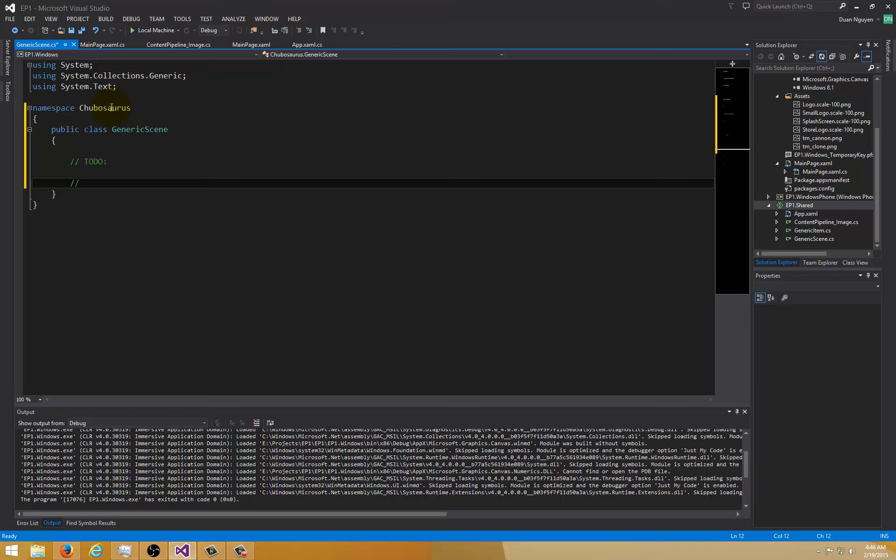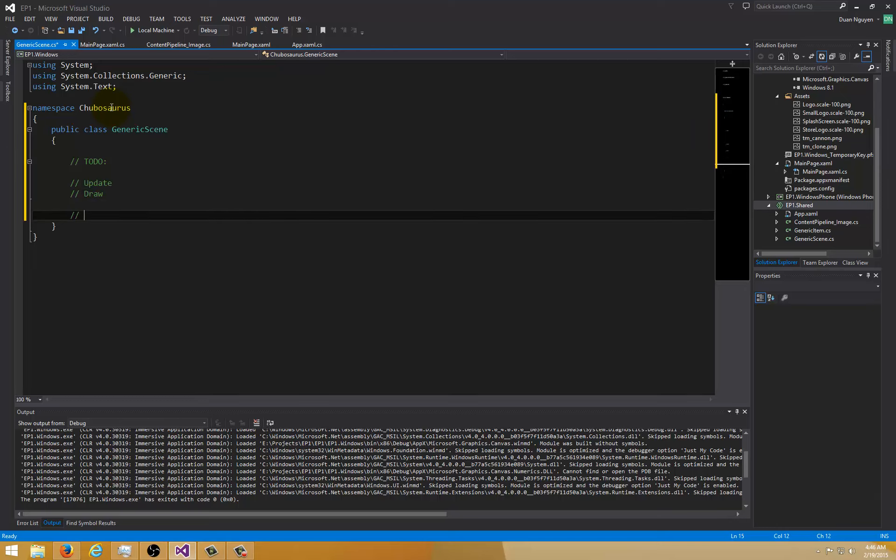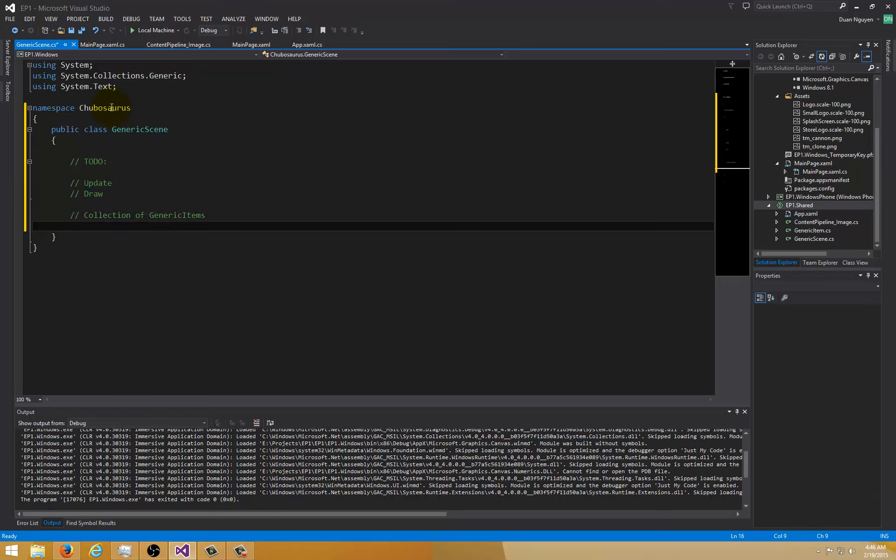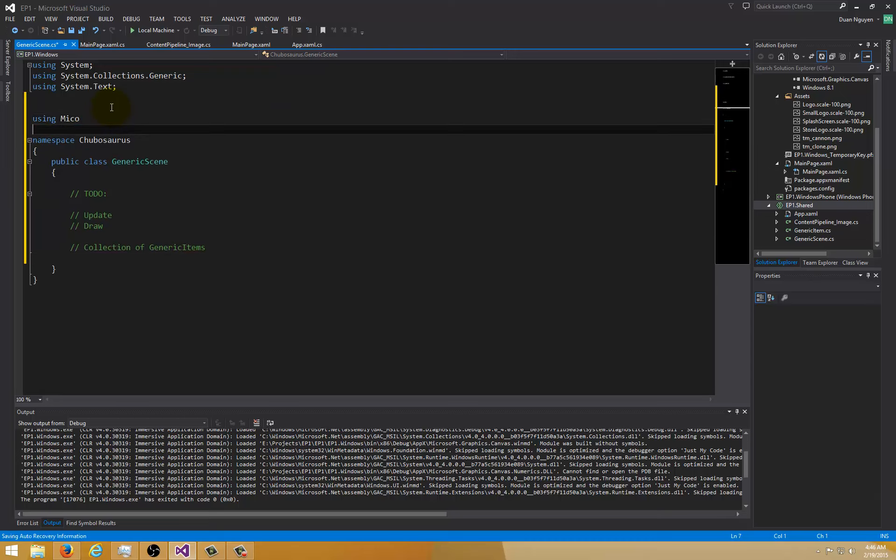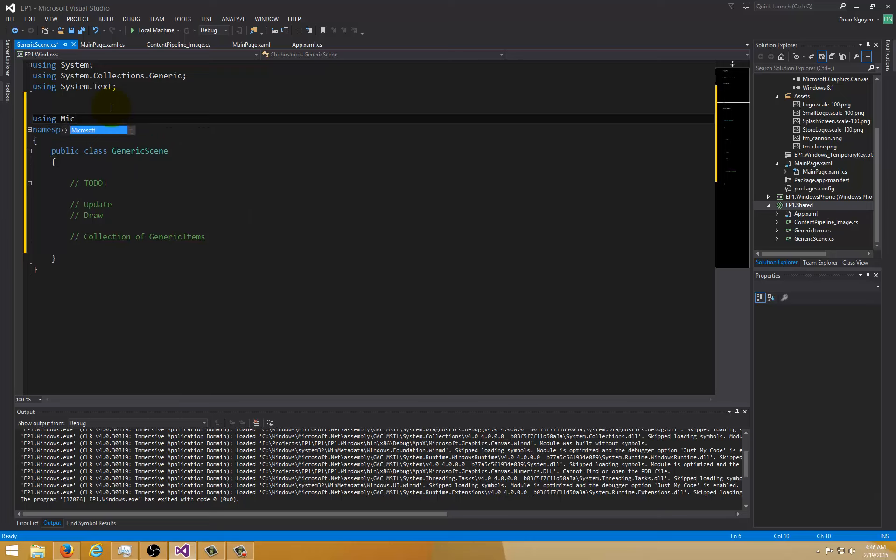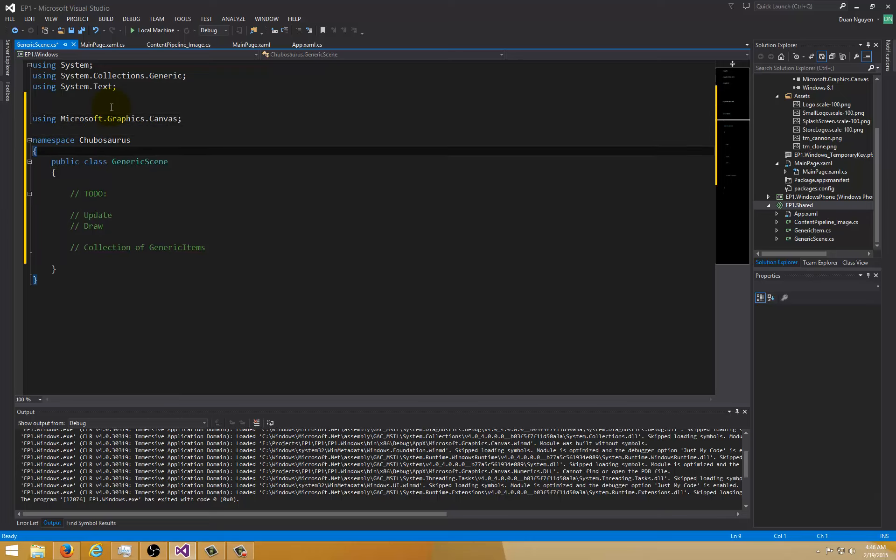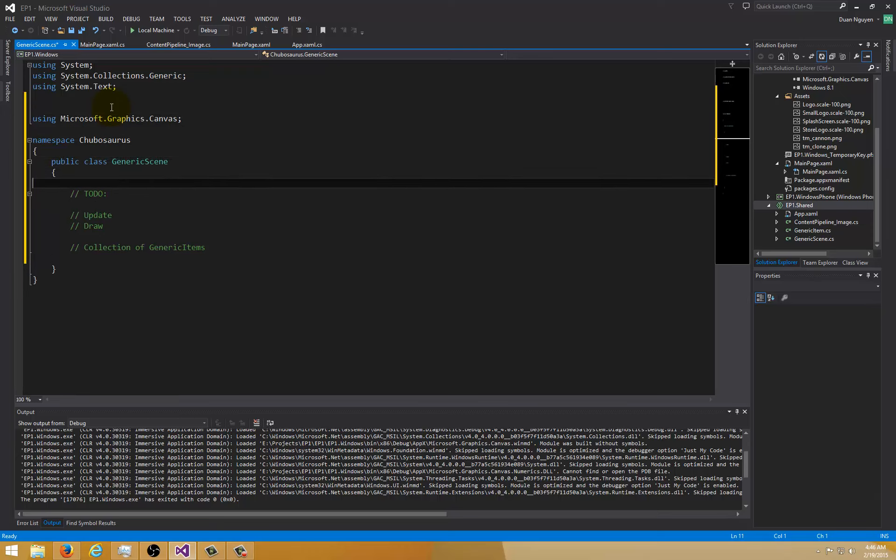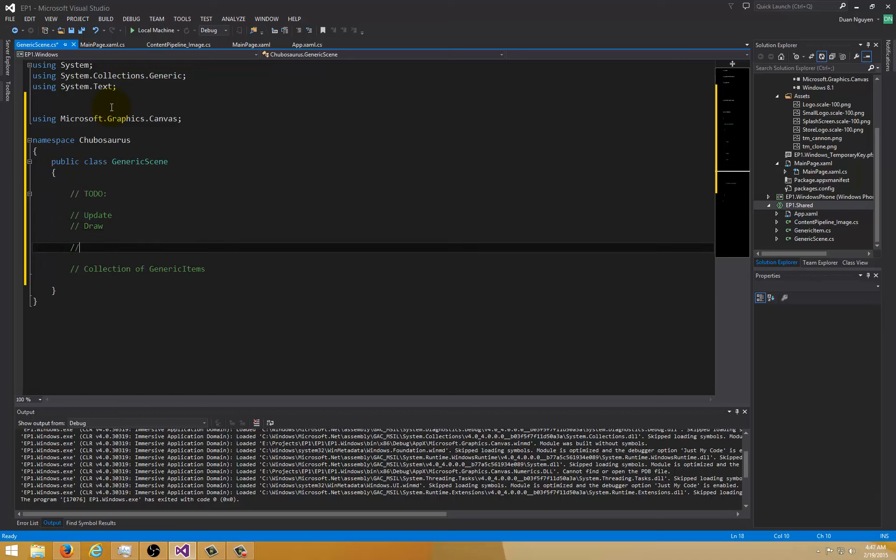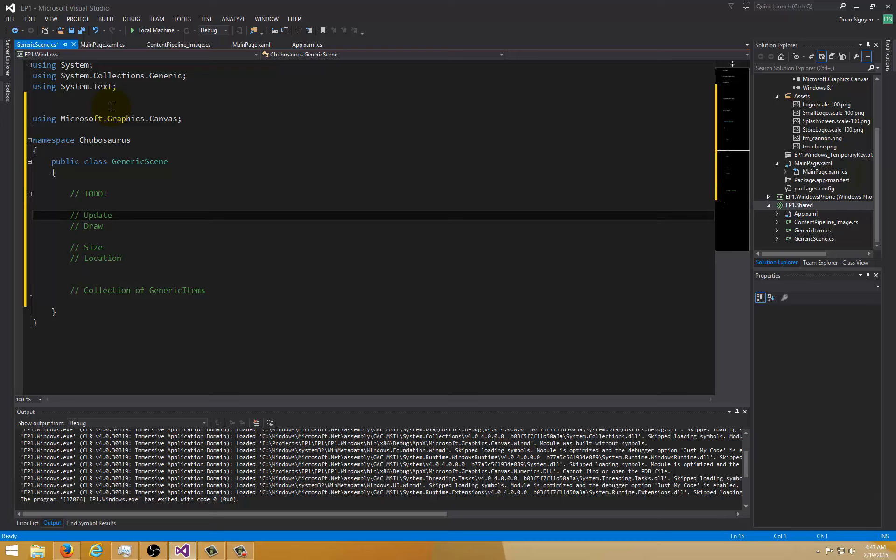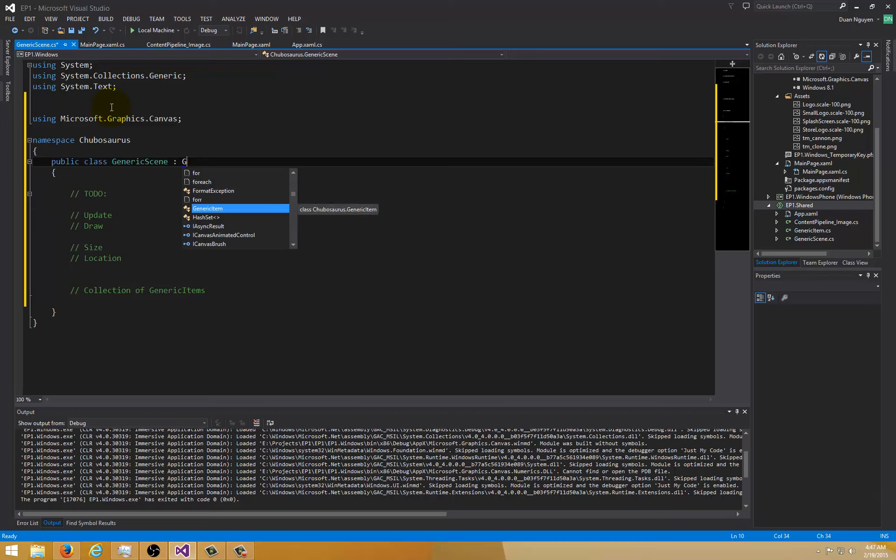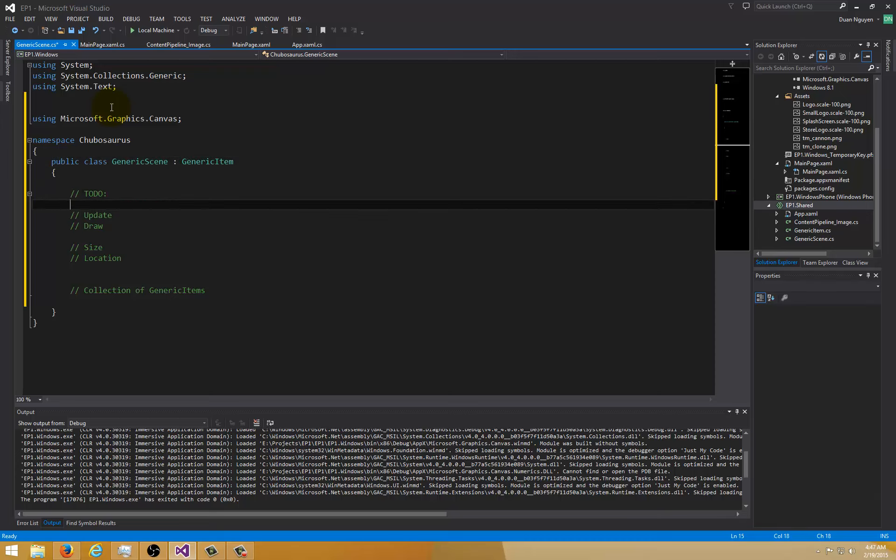Make this public. Let's see what we need. We need an update, a draw, and a collection of generic items. It seems we'll have a size and location and a few other properties that are pretty generic. We can probably just derive this from a generic item.